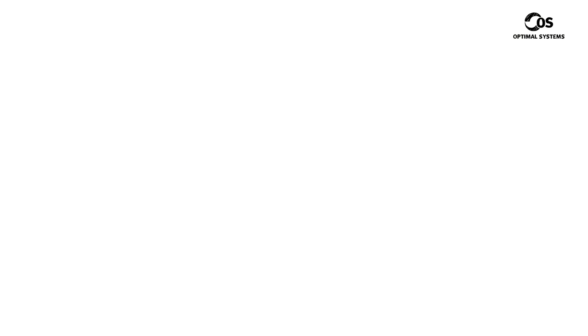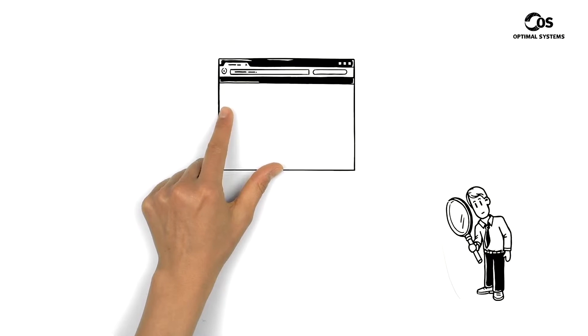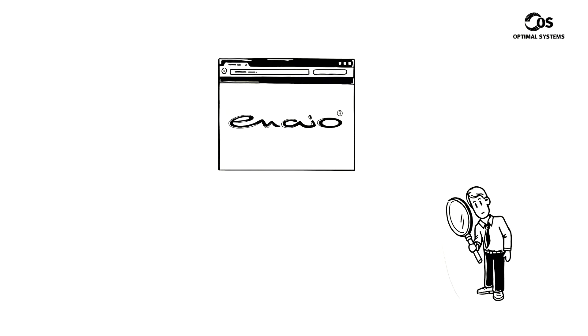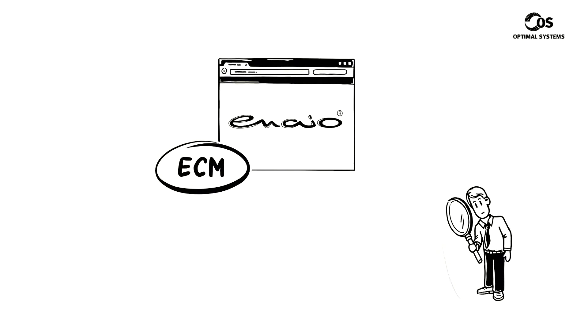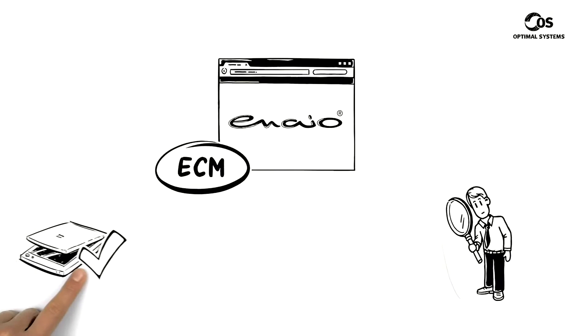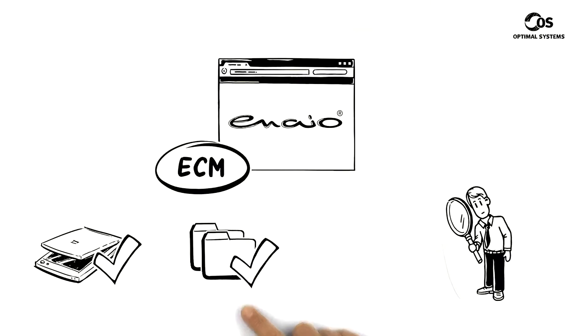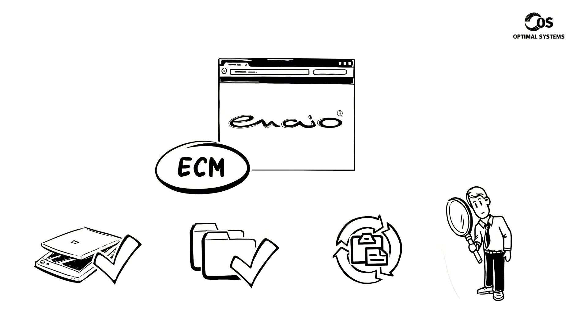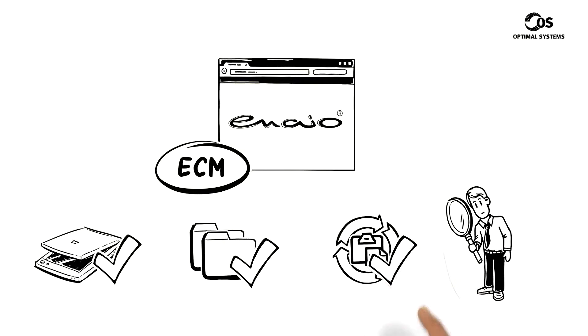Anthony does some research online and discovers Inayo. This suite of enterprise content management software by Optimal Systems digitizes data and organizes document management. Business processes are represented digitally using flexible workflows.